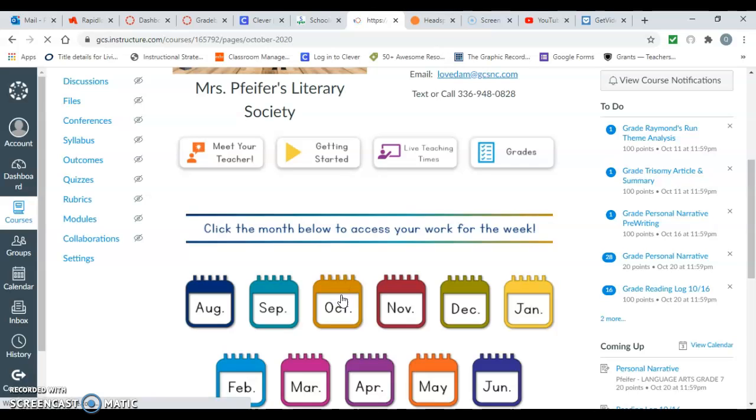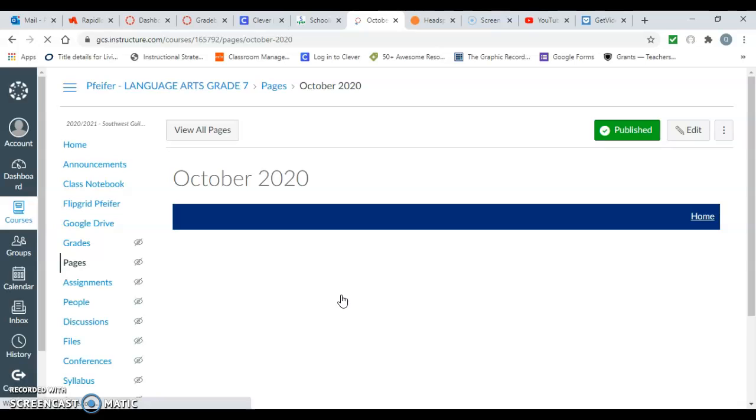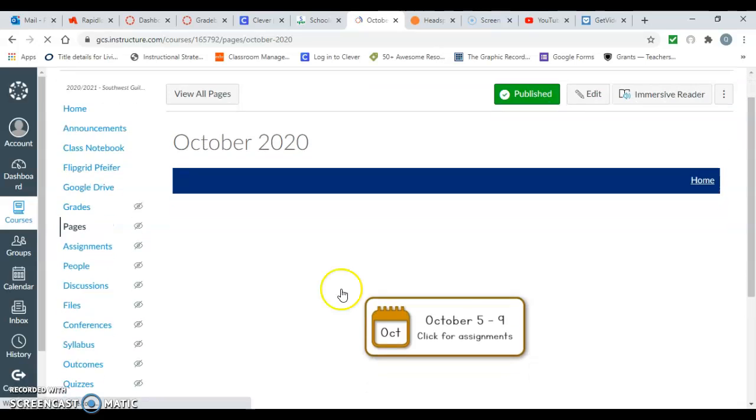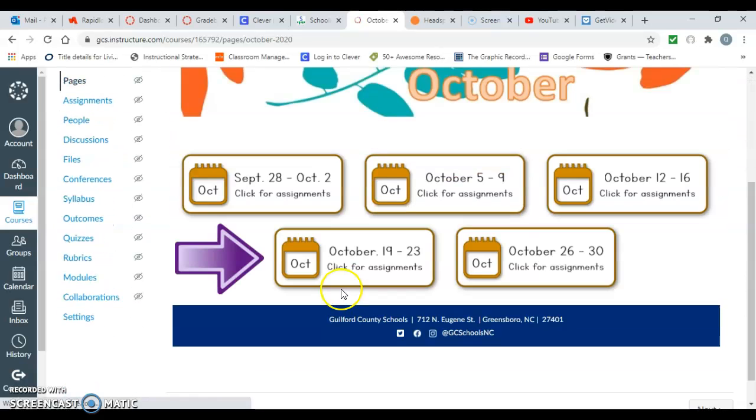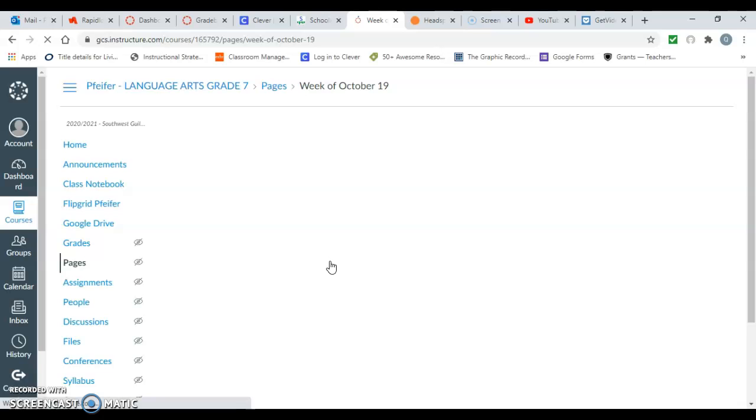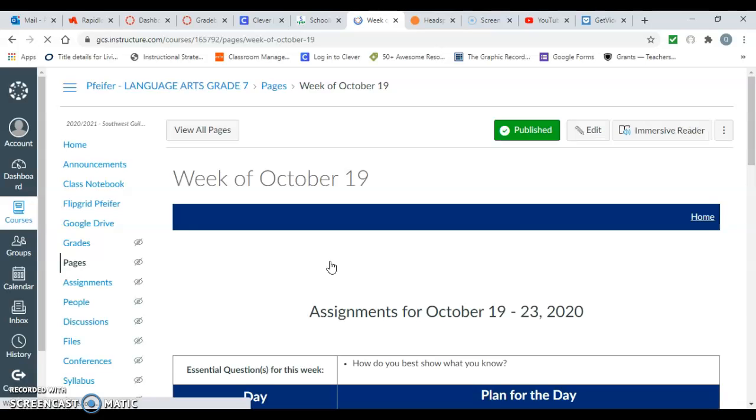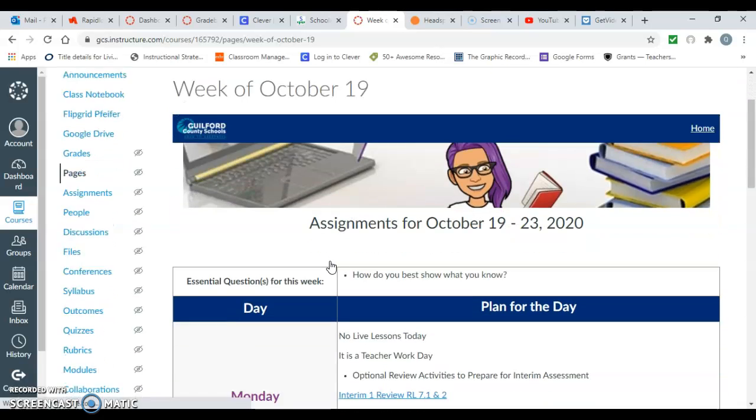Since we're in October, I'm going to click on the October page in the calendar and then go to the appropriate week. Then you'll go to the week's page and then scroll through to the day.